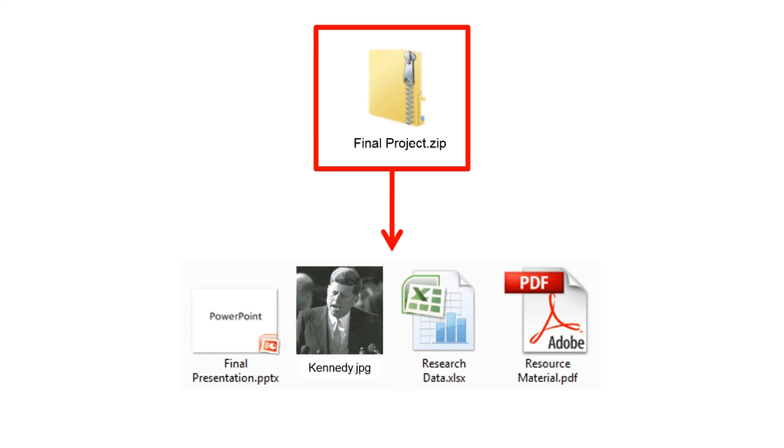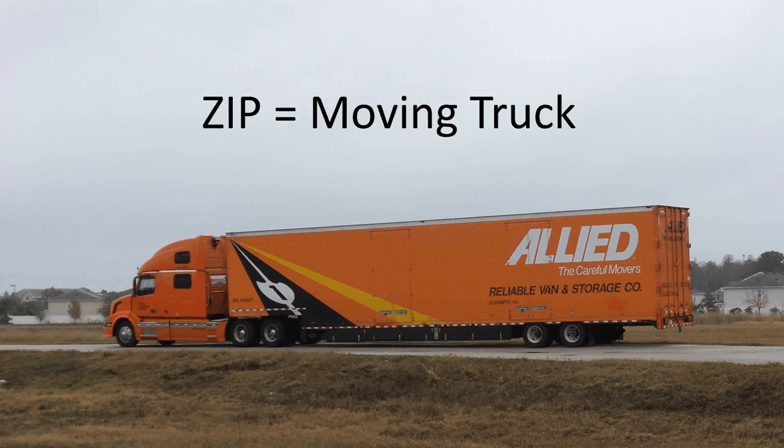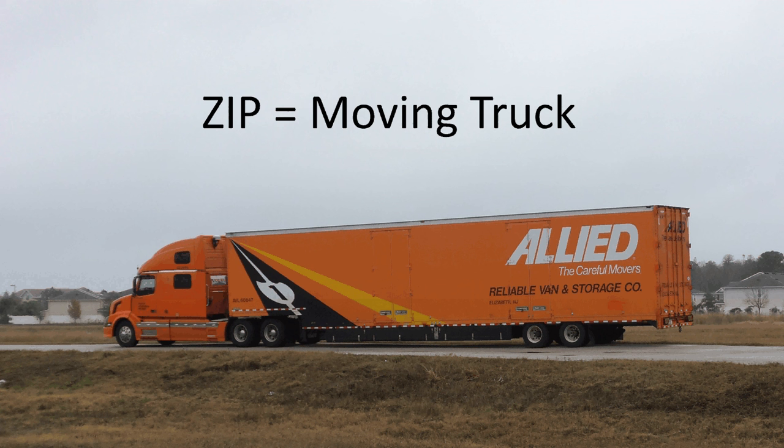So think of a zip file as a moving truck. All of the files get carefully stacked inside of there for easy transport, but once it arrives at the destination, you have to extract everything so that you can use it again.